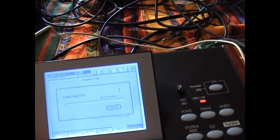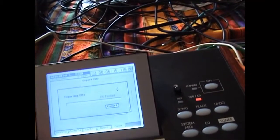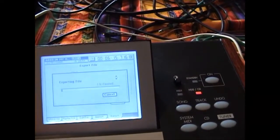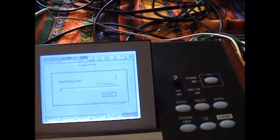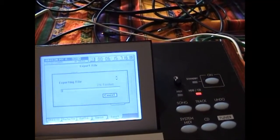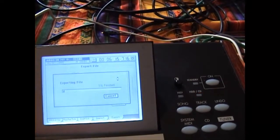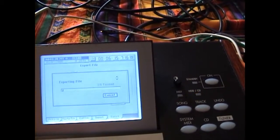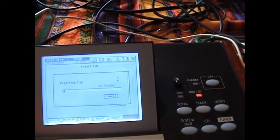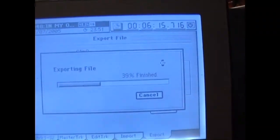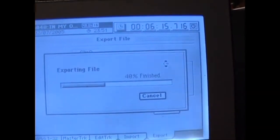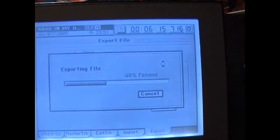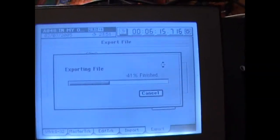And this can take some time because it's just copying each track as a WAV file and writing it into the PC partition as a WAV file. And you can see it's now at 39, 40%. It's chugging away. It's going to take about five minutes.